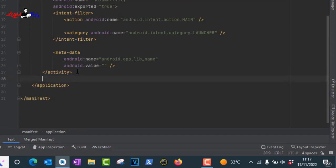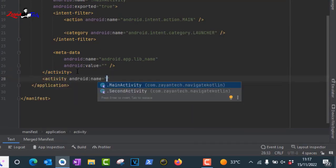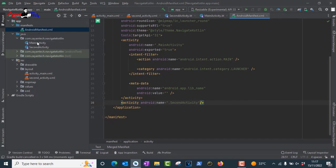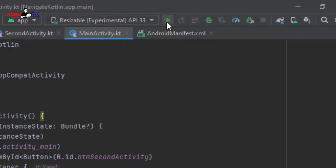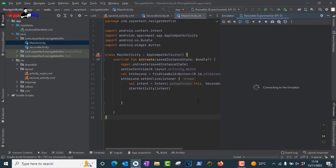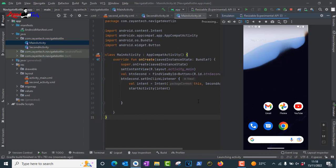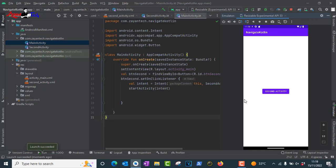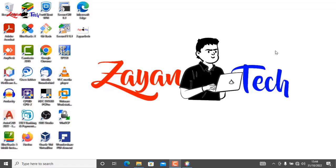Before running, go to the AndroidManifest and declare the second activity after the main activity. Now let's run the project. The emulator loads and we can see the Second Activity button. Clicking it navigates to the second activity showing 'Welcome to Second Activity'.